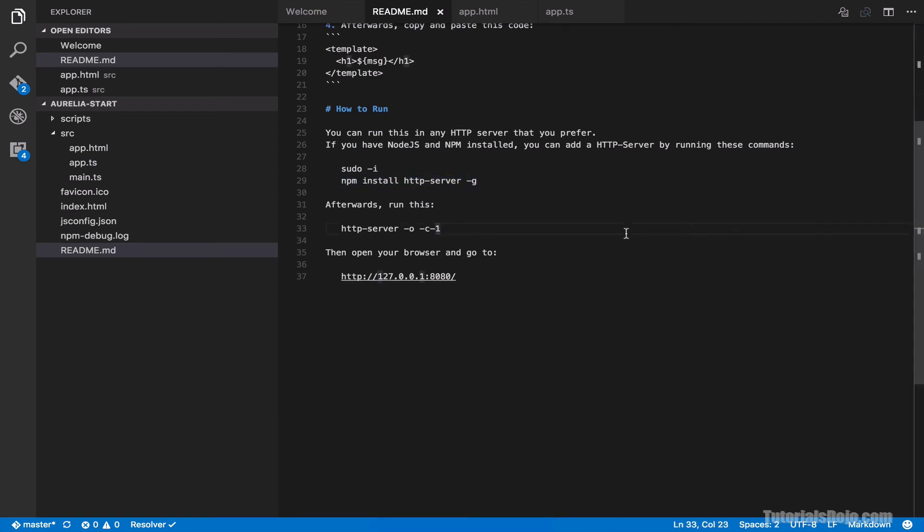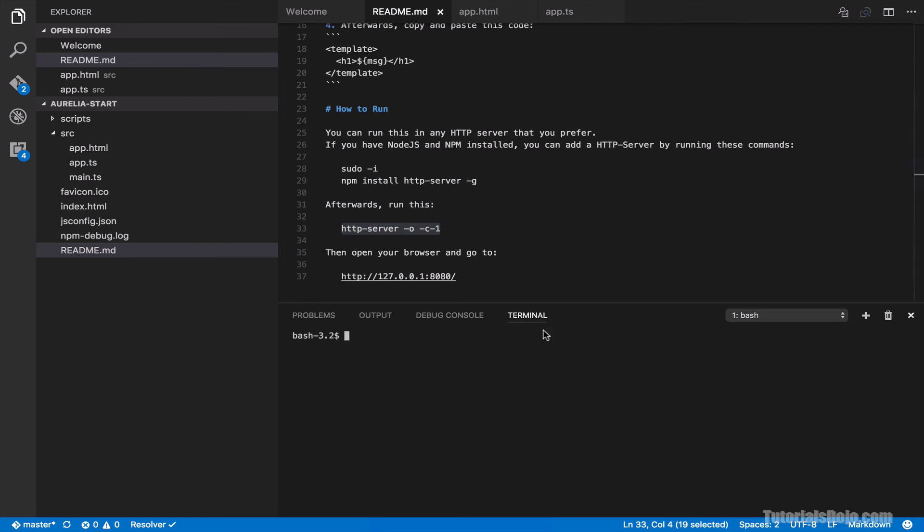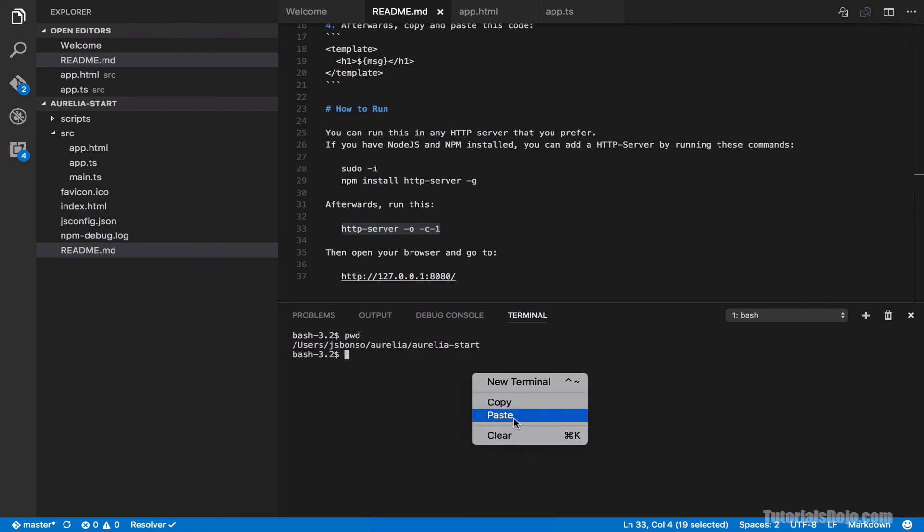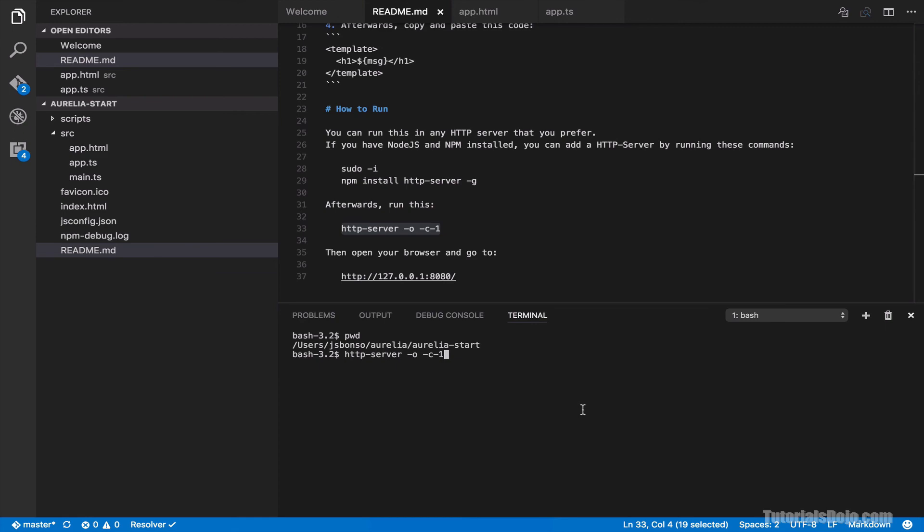And then in the readme, we simply have to run our HTTP server using this command. Basically, the dash o means that our HTTP server will open our default web browser after starting the server. And then the dash c dash one flag basically disables the cache. Okay. So let's copy this. Open our terminal again. And then ensure that you're in the Aurelia start project folder. Just use the pwd command or the present working directory command. All right. And then just paste this. And hit enter. And success.